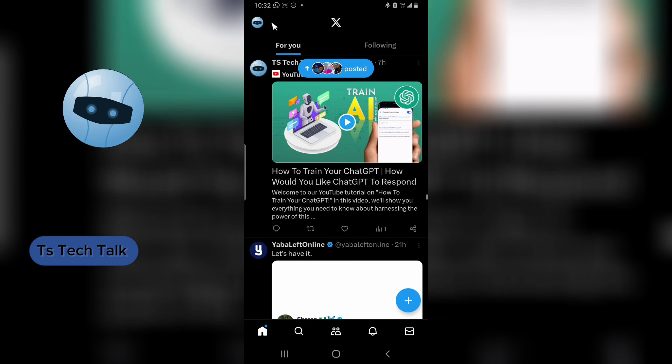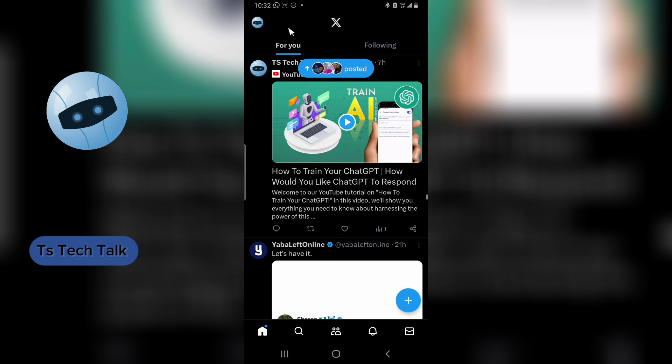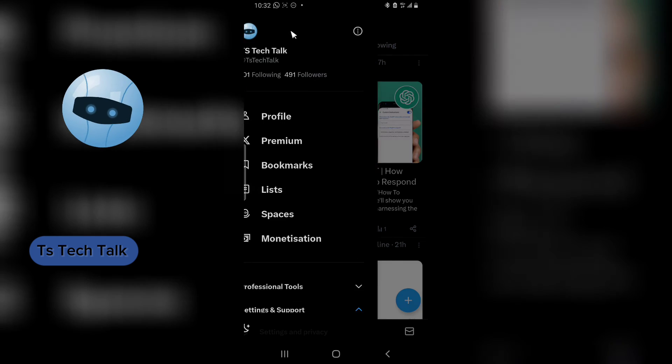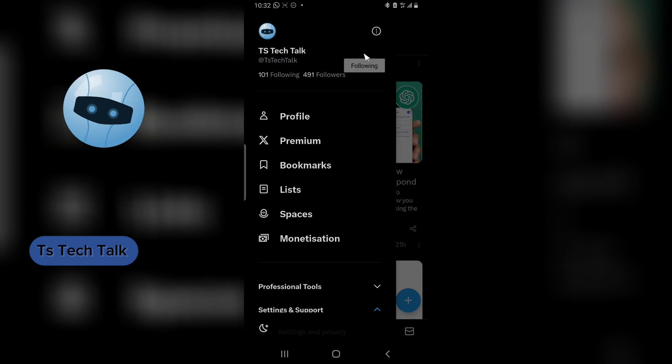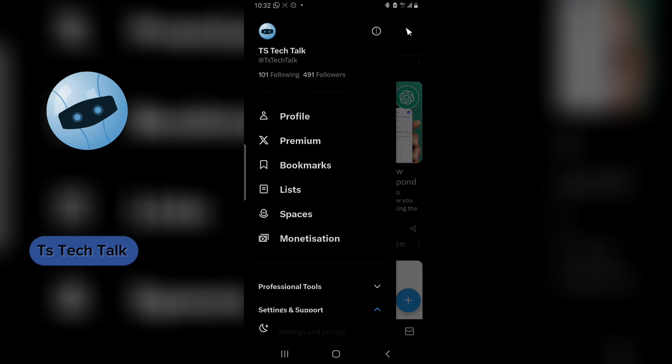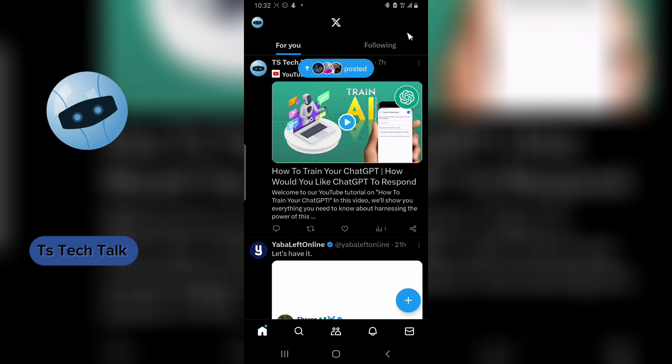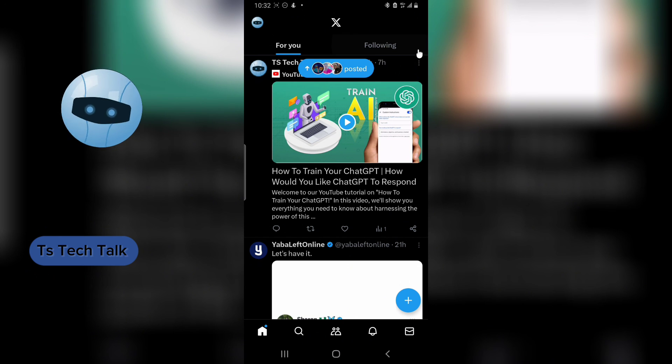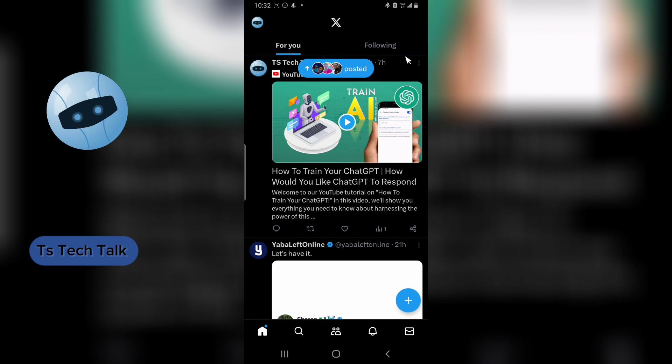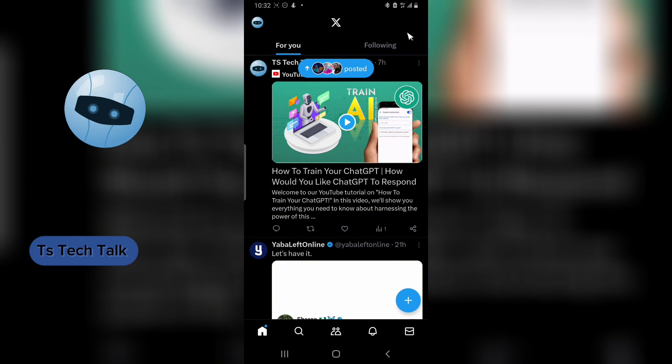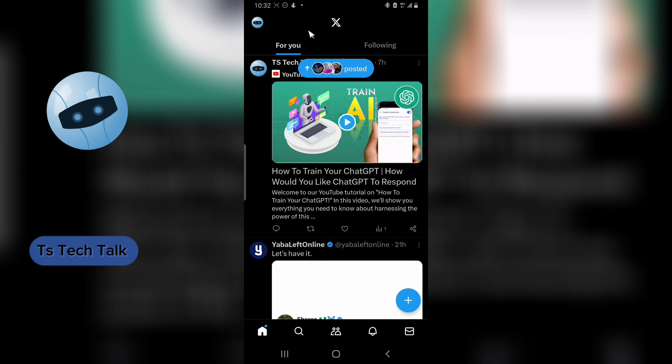So guys, yes I am okay with this. This is how to change your username and your display name on your X, formerly known as Twitter. I hope this video is helpful. If it is, don't forget to smash like and I will see you on my next video. Peace.